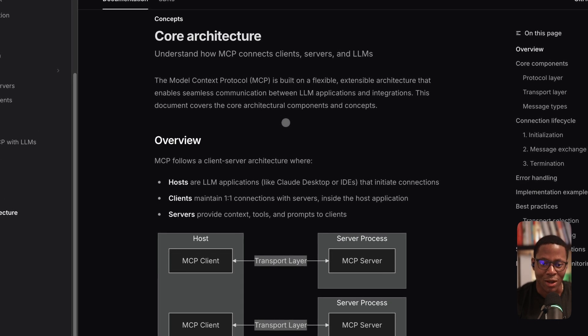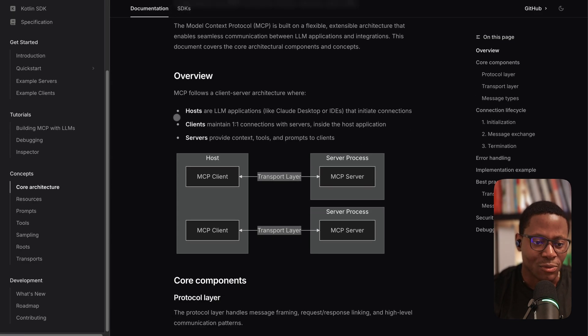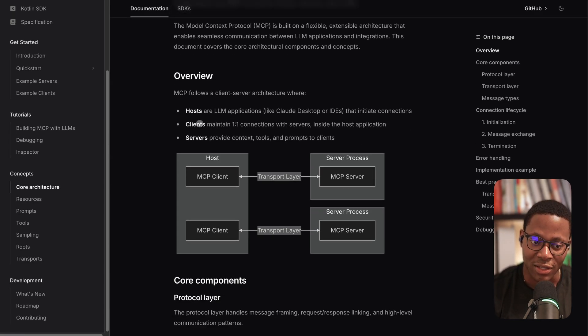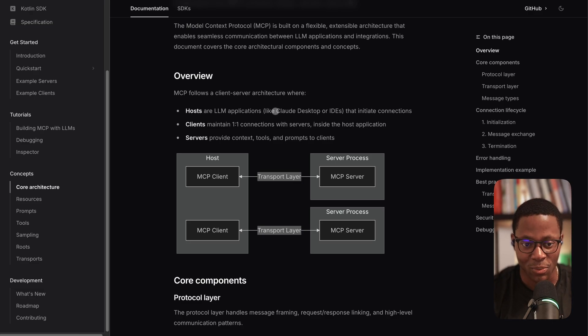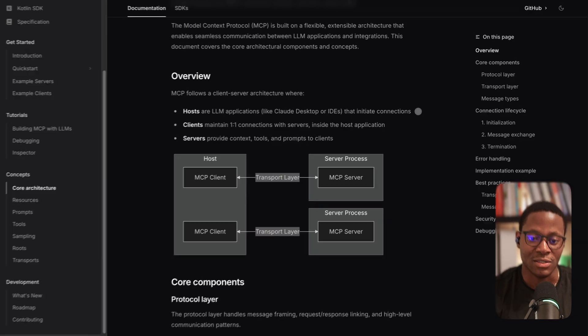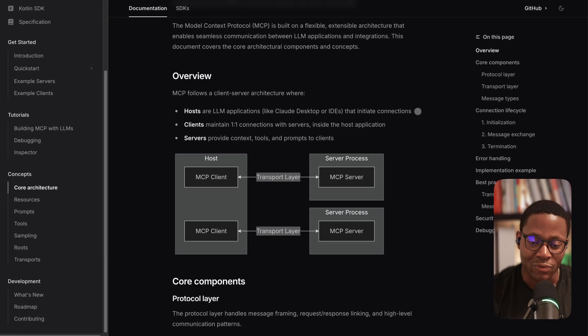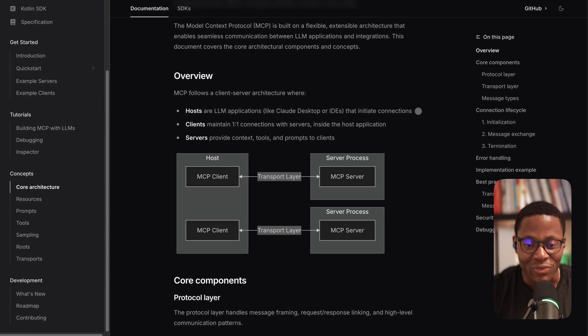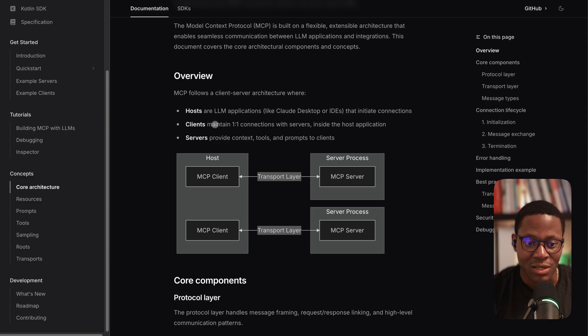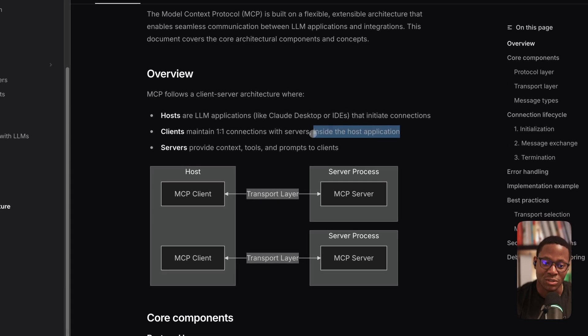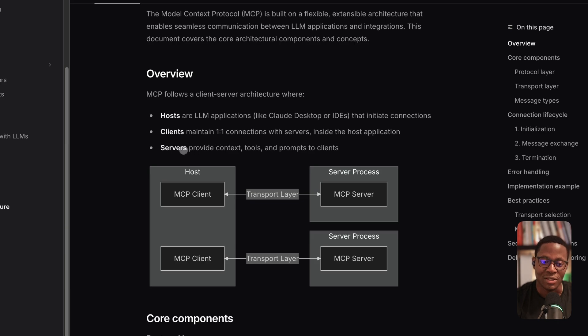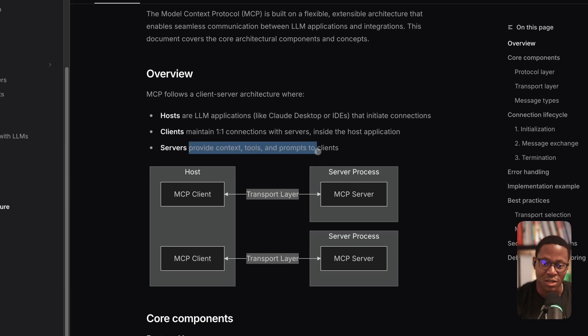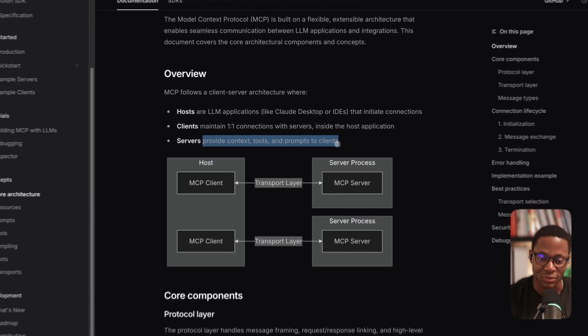So what does the core architecture look like? I think the three important things are the ideas of a host, clients and servers. So a host is an application. For example, it might be the Cloud Desktop application or IDEs like Cursor and Windsurf. And essentially, this is where the user has some sort of interaction with the overall MCP application or set of capabilities. Next, the client maintains a one-on-one connection with the server, and it runs inside of the host application. And then finally, the server is where most of the core logic for tools, contexts, and all the other resources lives.